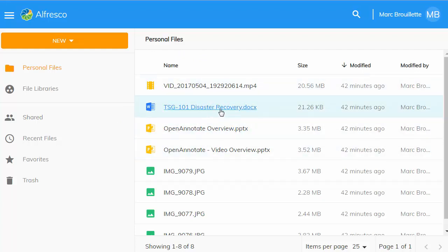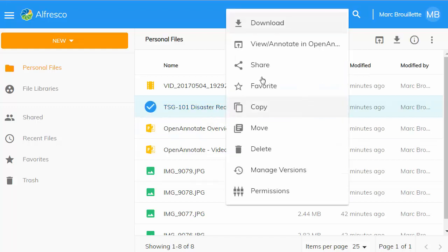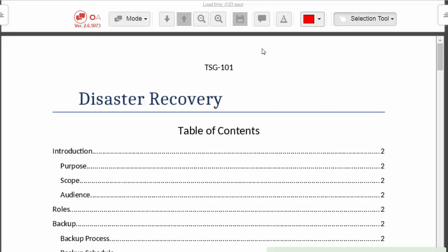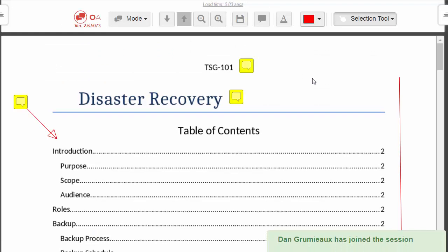So in here, what we've done is we've replaced the standard view action with a view slash annotate action in OpenAnnotate. That's similar to how the original action works. We'll just open the document in OpenAnnotate for annotation.